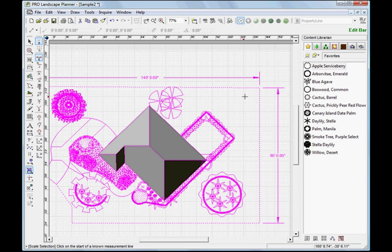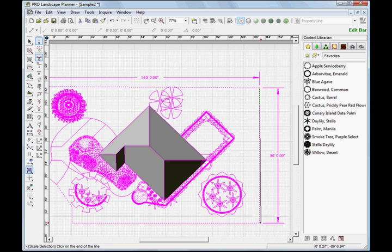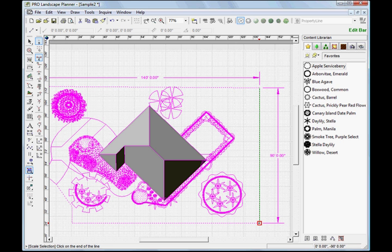So it's going to allow me to snap precisely to that point. Let's go ahead and click there, and come down to the end point, and we'll click there.